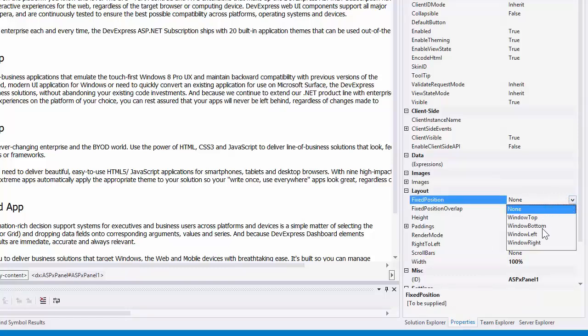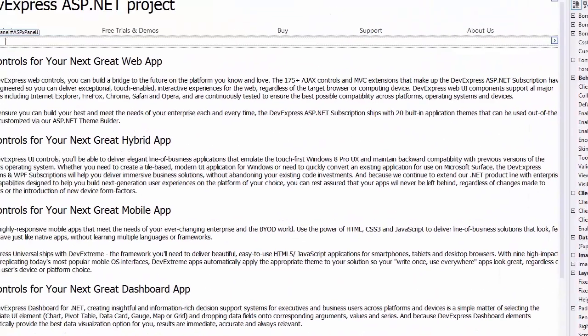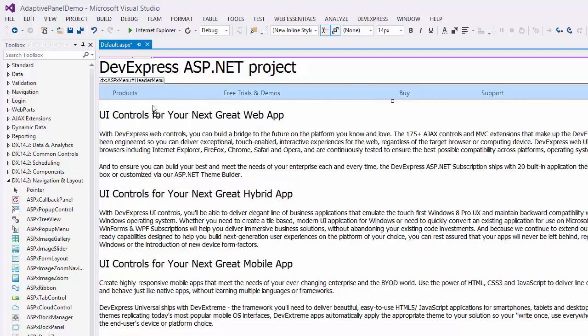This is all I need to do to get the content in the panel control to maintain its position at the top of the web page. Now I'll drag the menu into the panel's content area.